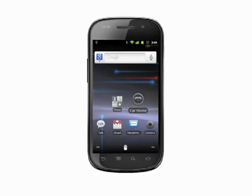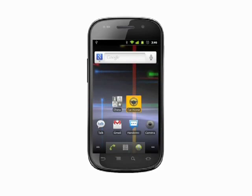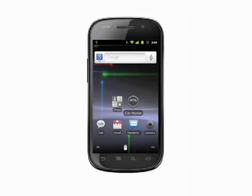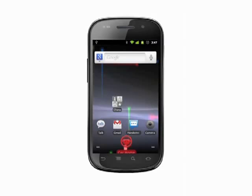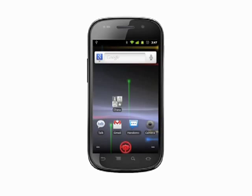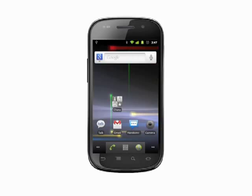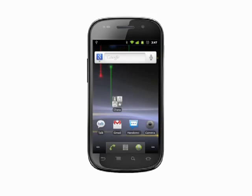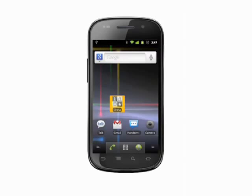To remove an app shortcut, tap and hold. The application menu becomes a trash can. Drag the app over the trash can until it turns red and then release. The app in question is still installed — you've just removed the home screen shortcut.